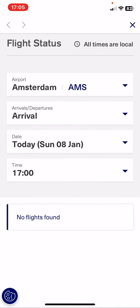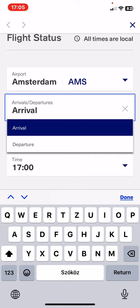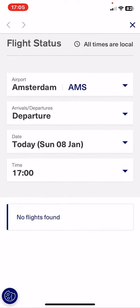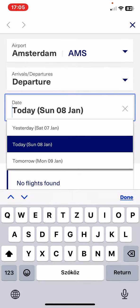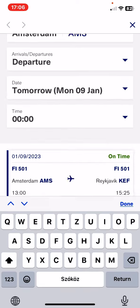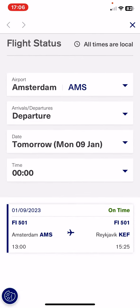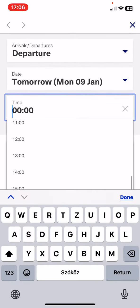Click on the airport that you want to check the flight for, and you have to select if you want to see arrival or departure flight status. You also have to set the date — you can set it for today or tomorrow — and you can also set the time.